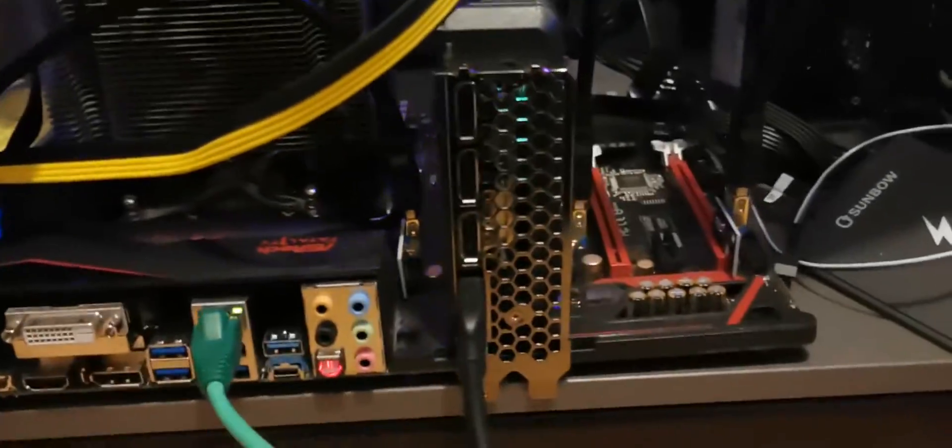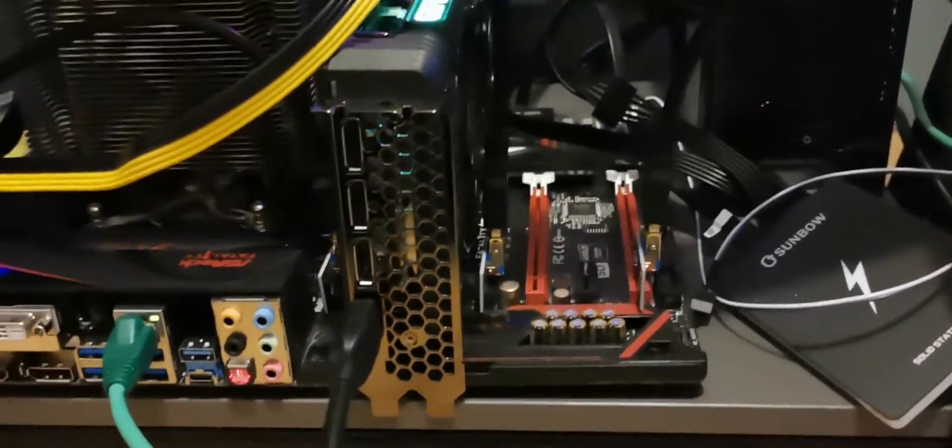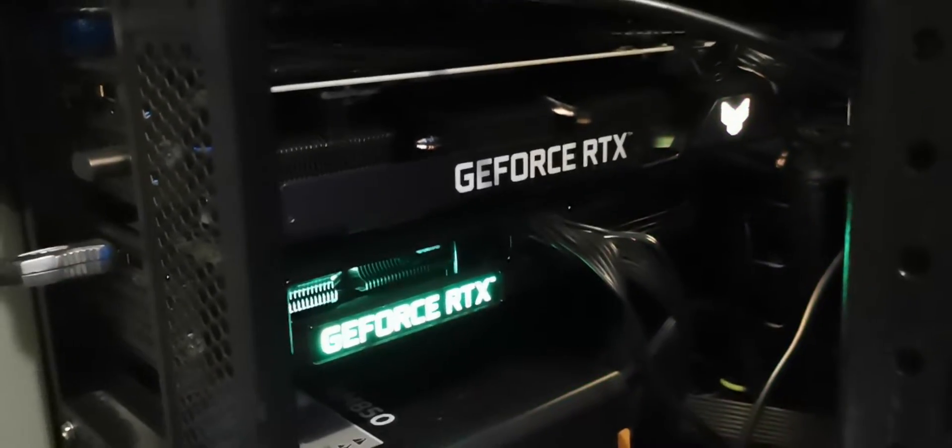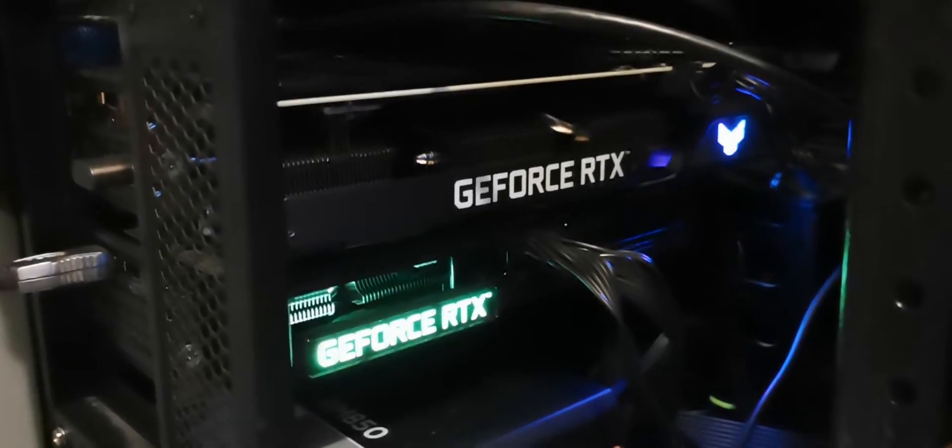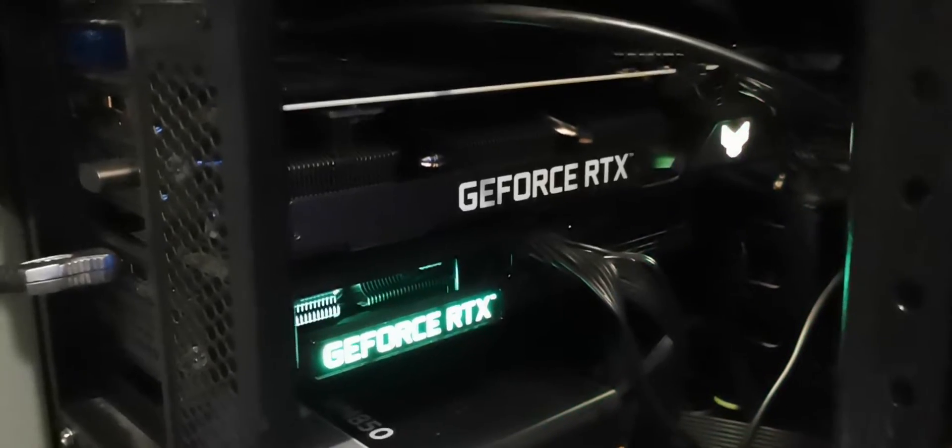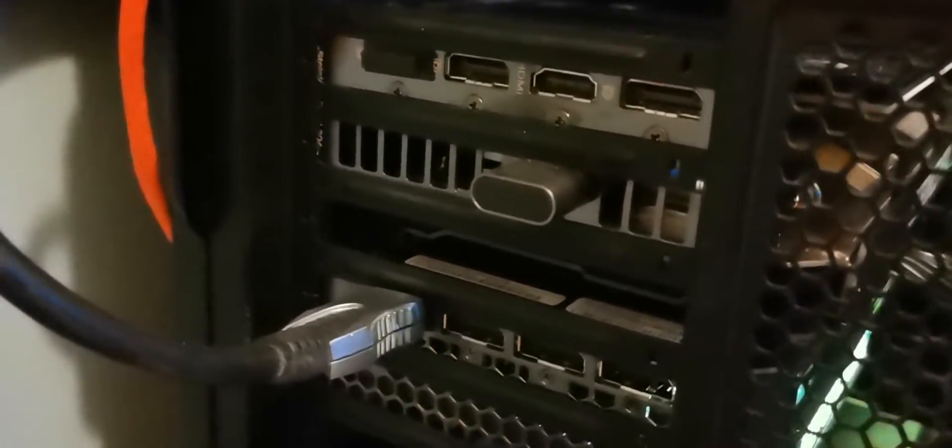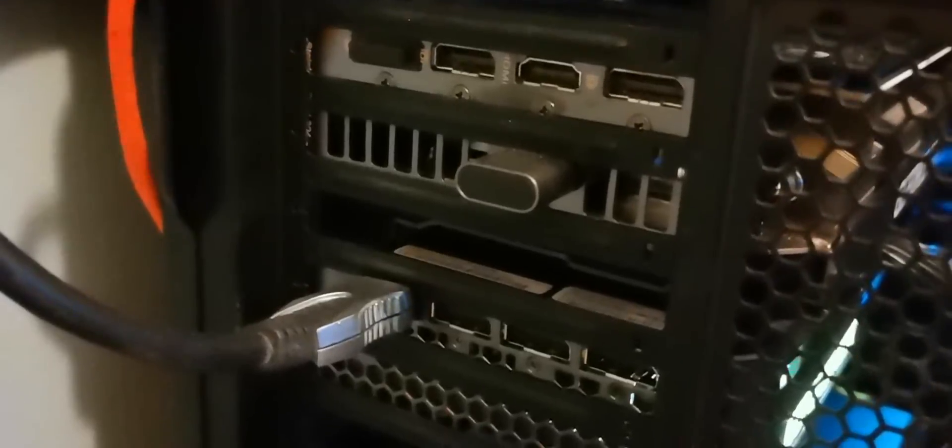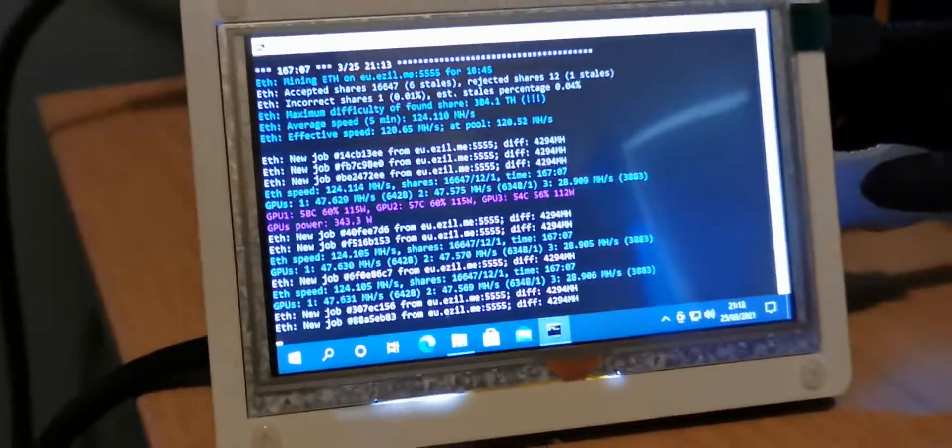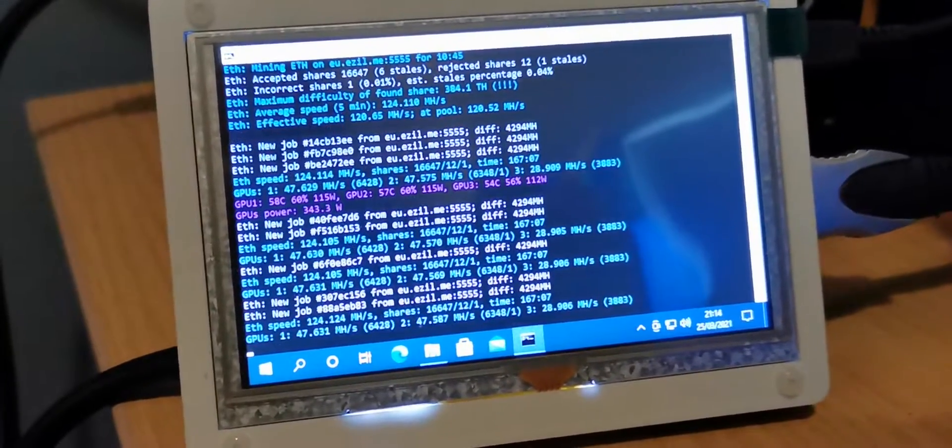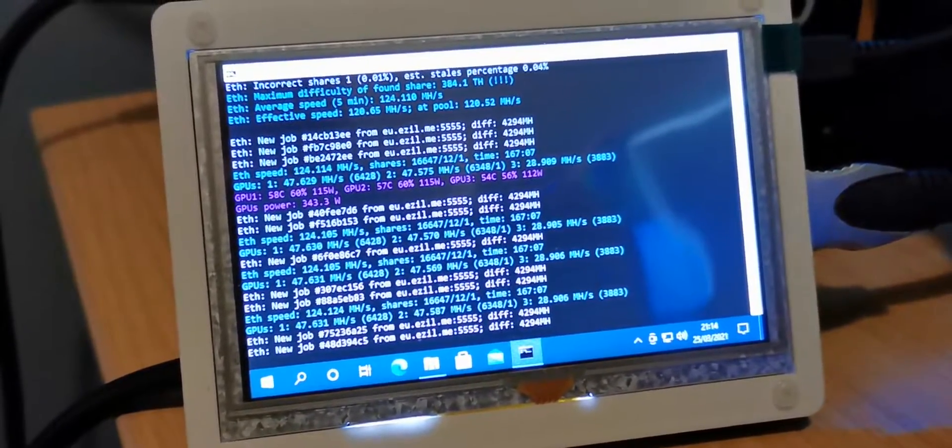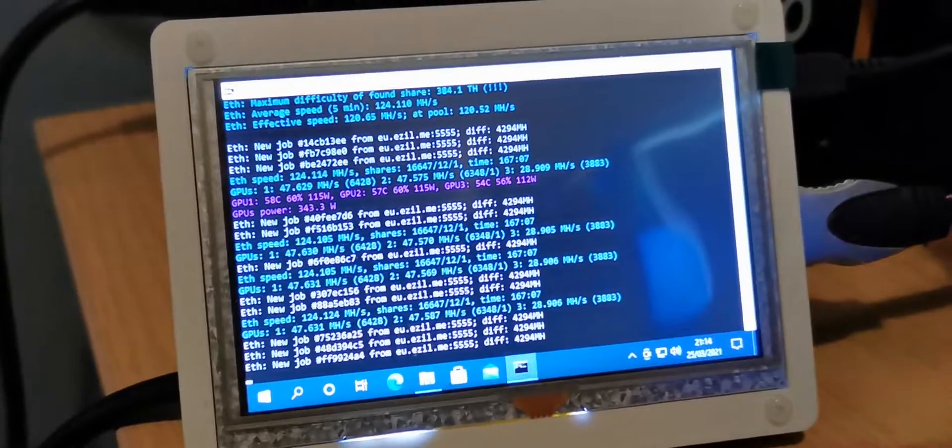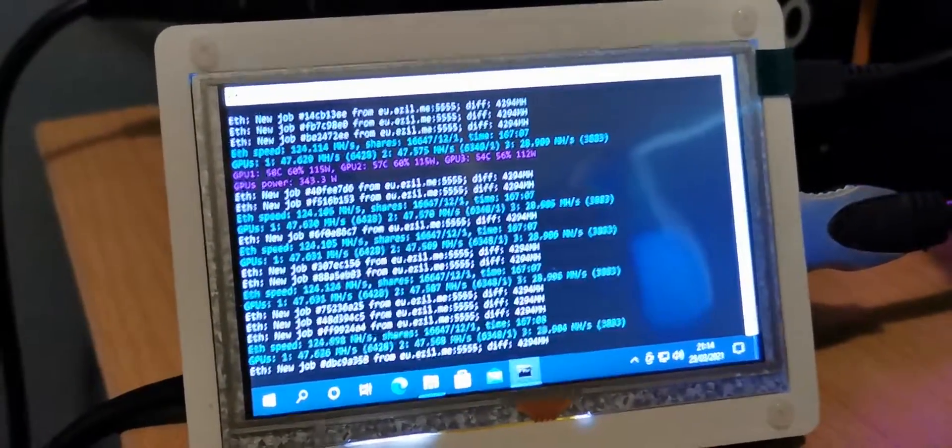That's with one card straight on the motherboard. And then over here I've got another Palit and the TUF version both running on the motherboard. One with a dummy plug so it thinks it's got an HDMI monitor plugged into it. And then the other one I've just got running into this little screen. And you can see here GPU 1 and 2 both running quite happily 47 mega hashes.